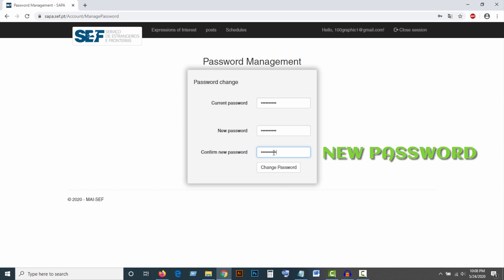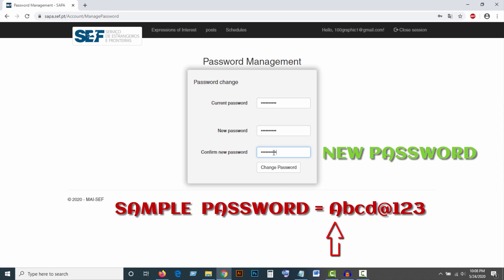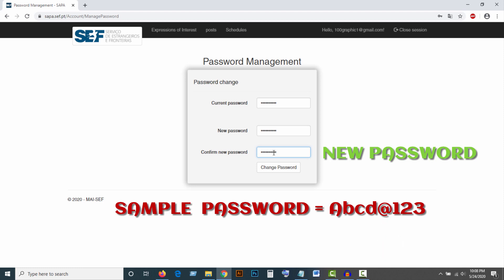Remember that the password must have one capital letter, one lowercase letter, one special character, and one numeric character. The total must be at least 8 characters.